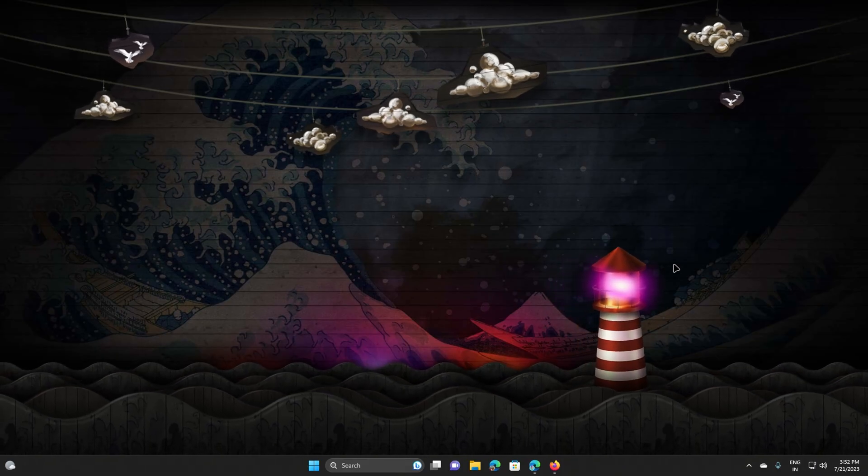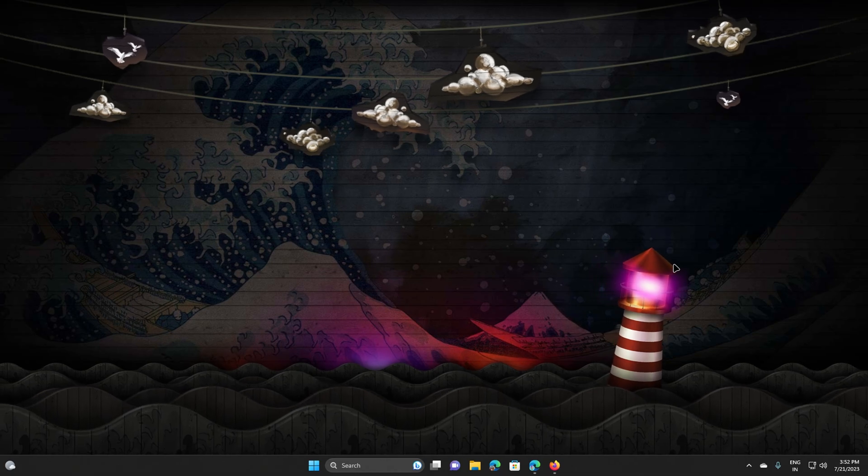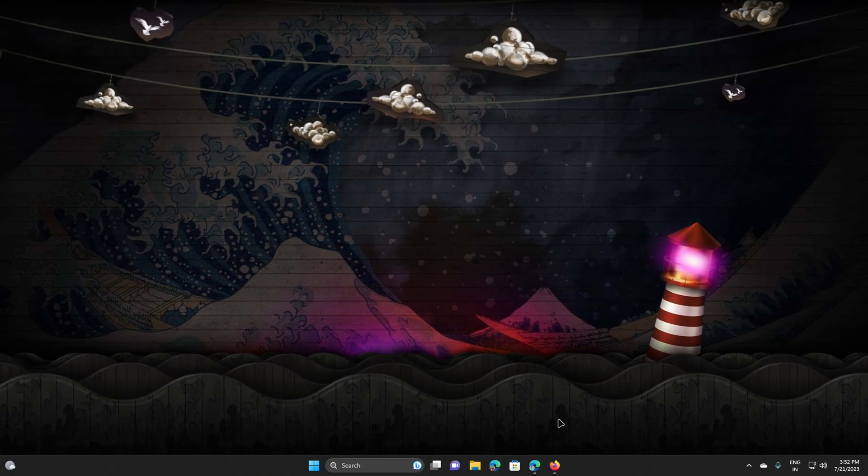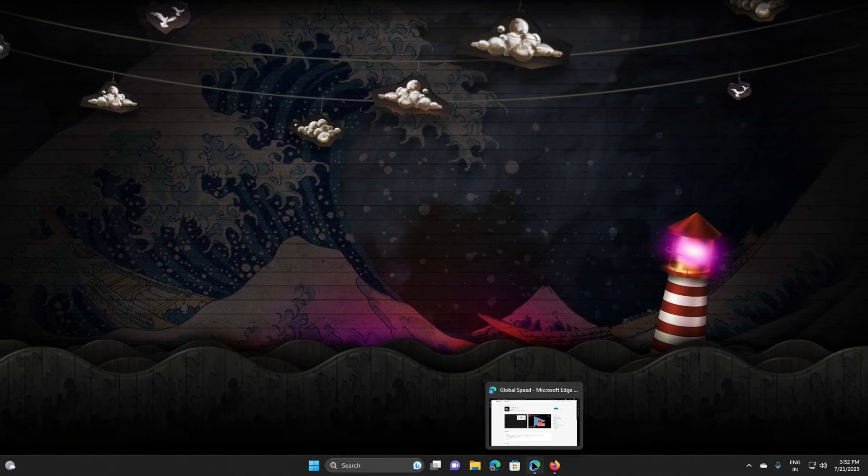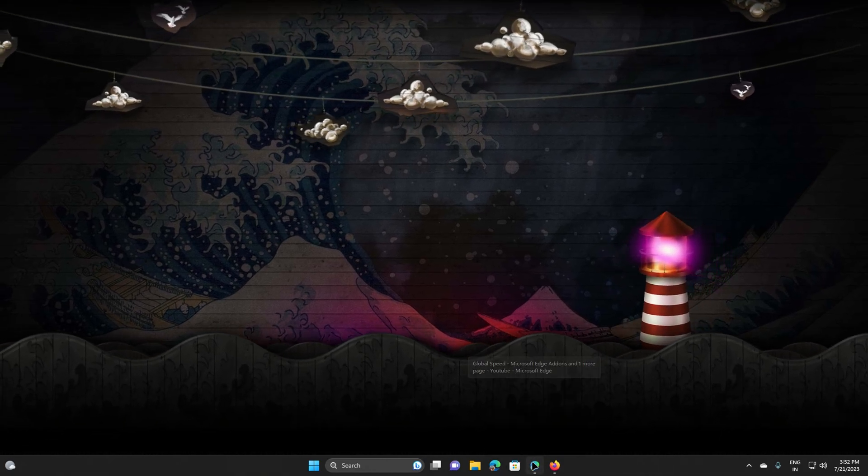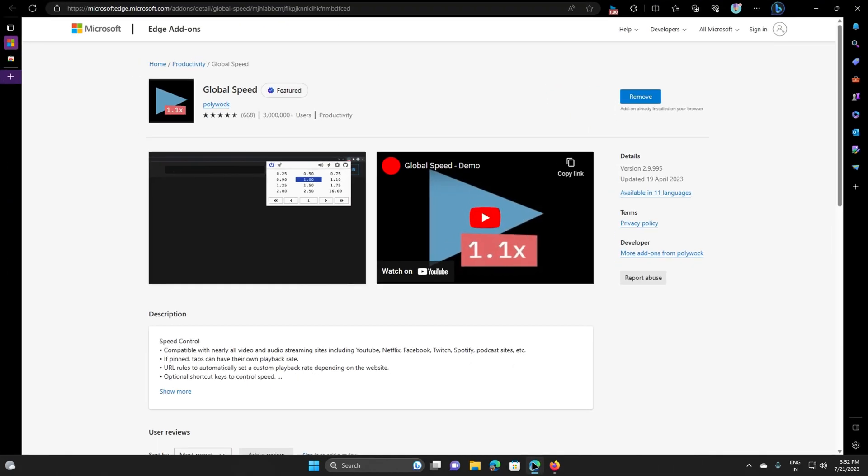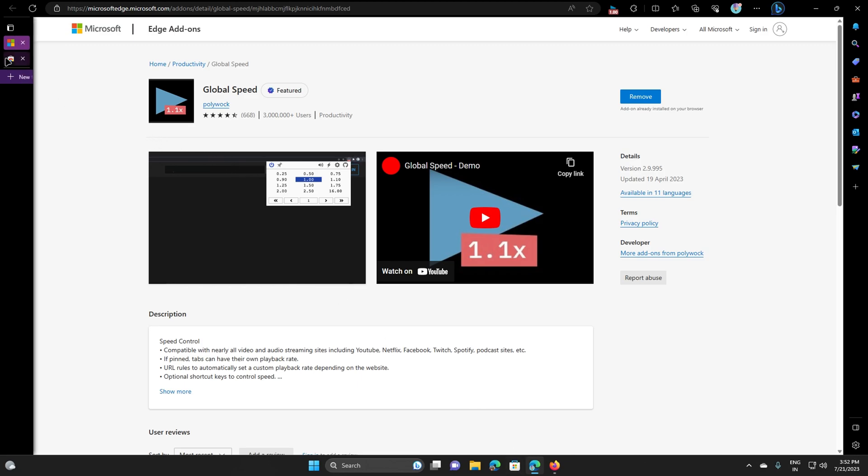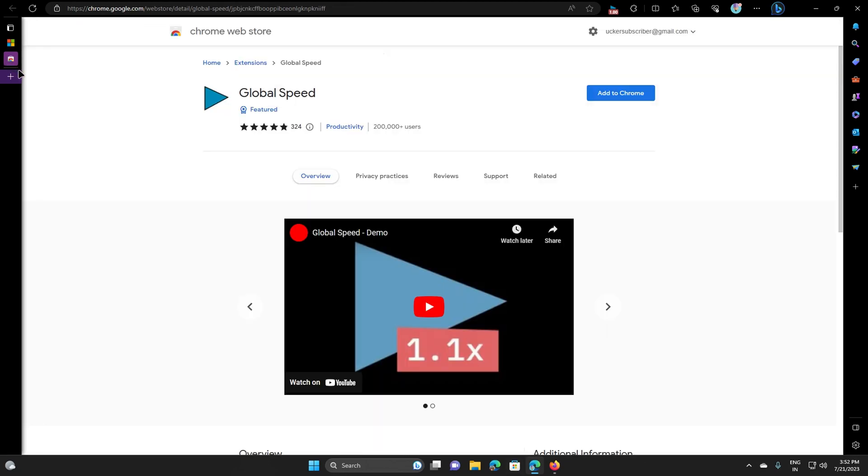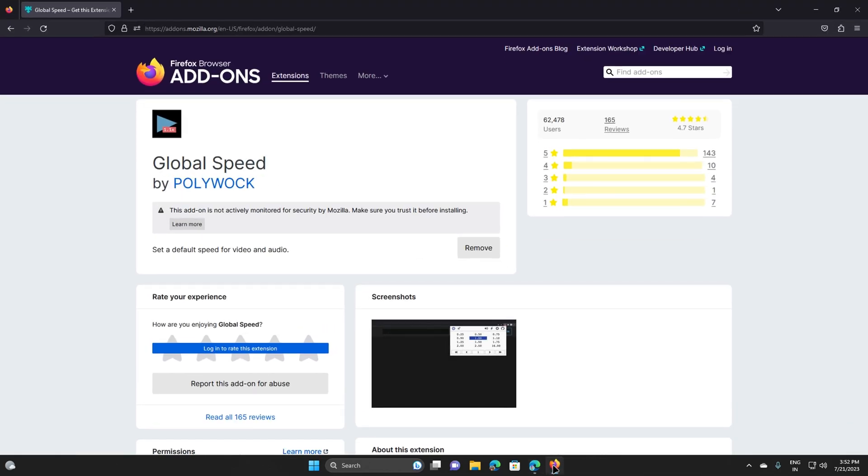Global Speed is one of the most useful extensions for browser video players. Global Speed extension is available for all browsers, like Edge, Firefox, Chrome Web Store.